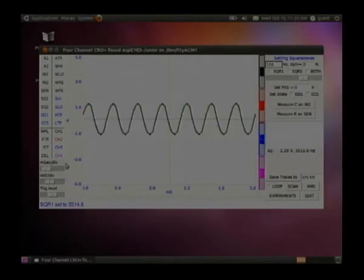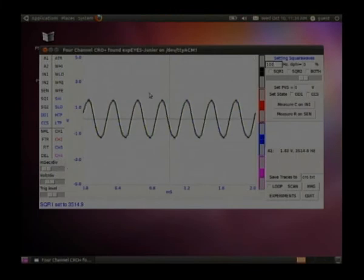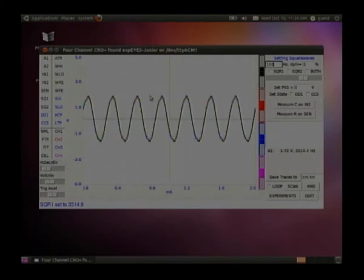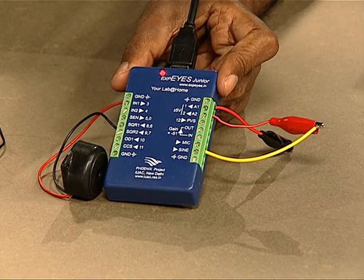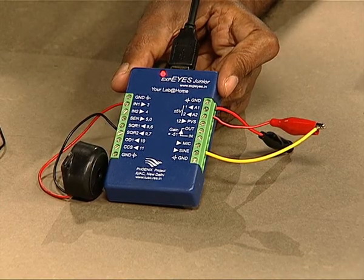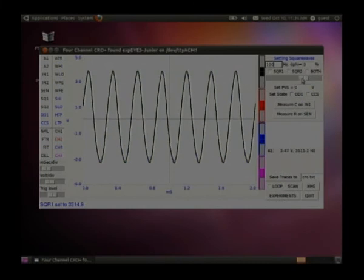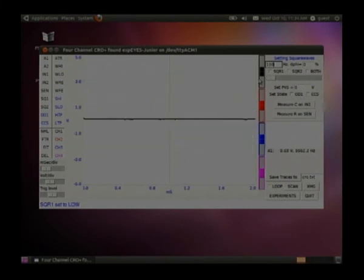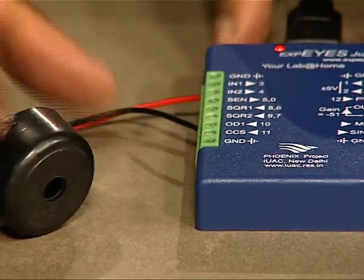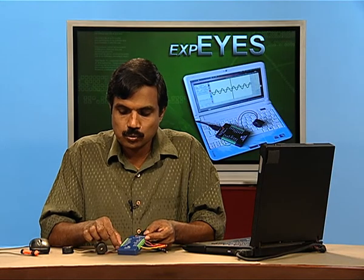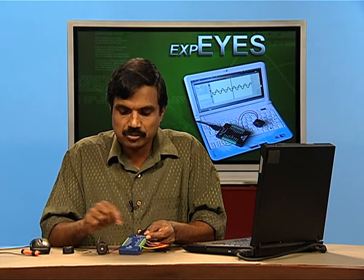Have a look at the screen — you can see the captured waveform here. The amplitude goes up if you move the microphone near the sound source, and you can also see the measured frequency displayed here. We have now seen how to generate sound, how to capture sound, and how to measure its frequency.